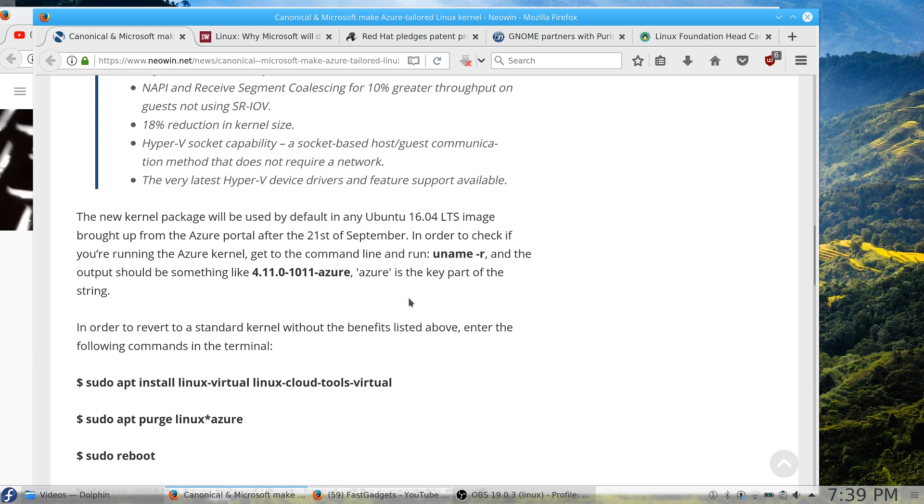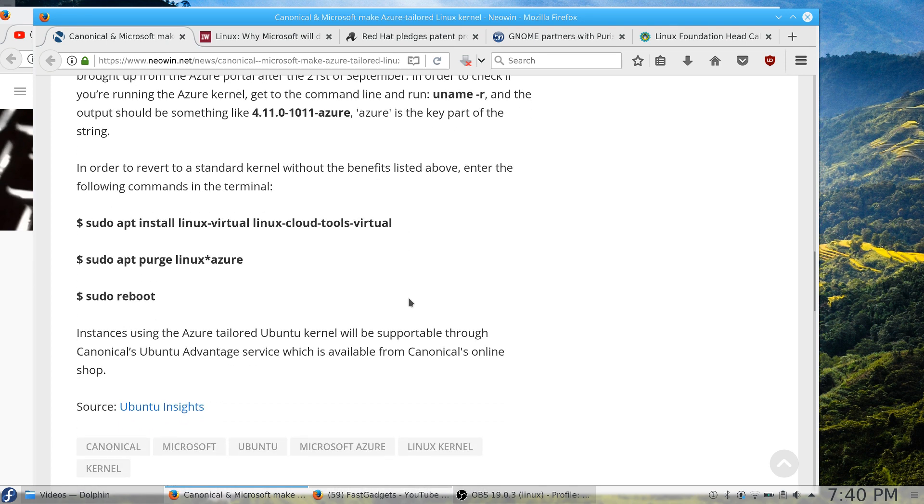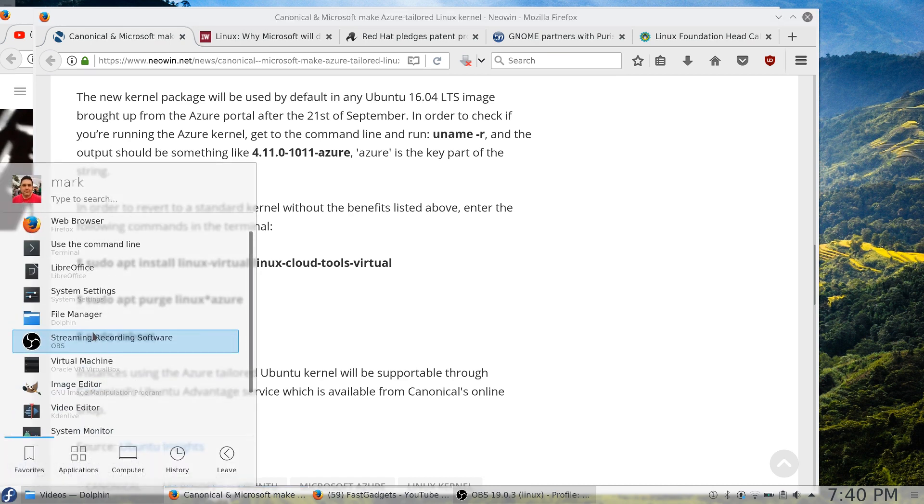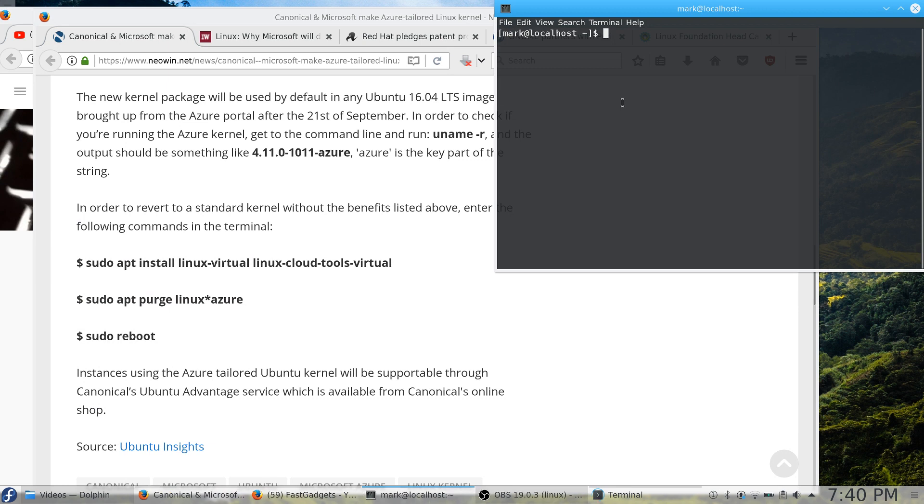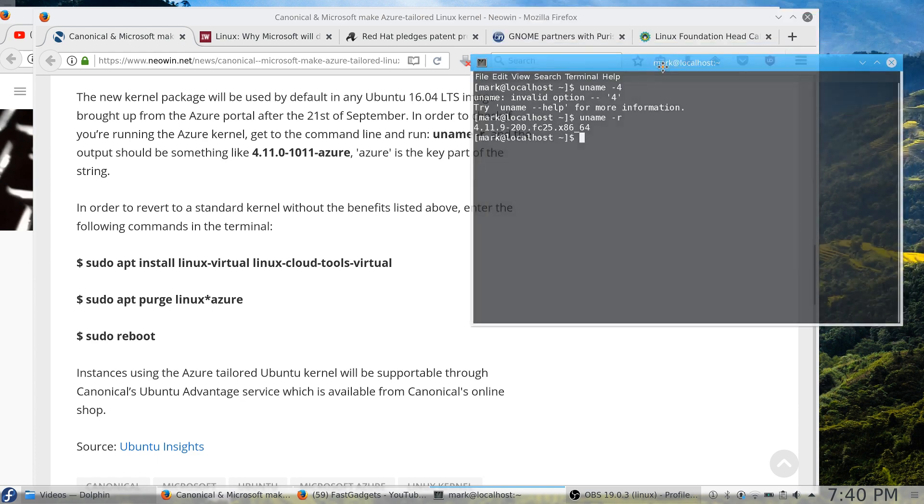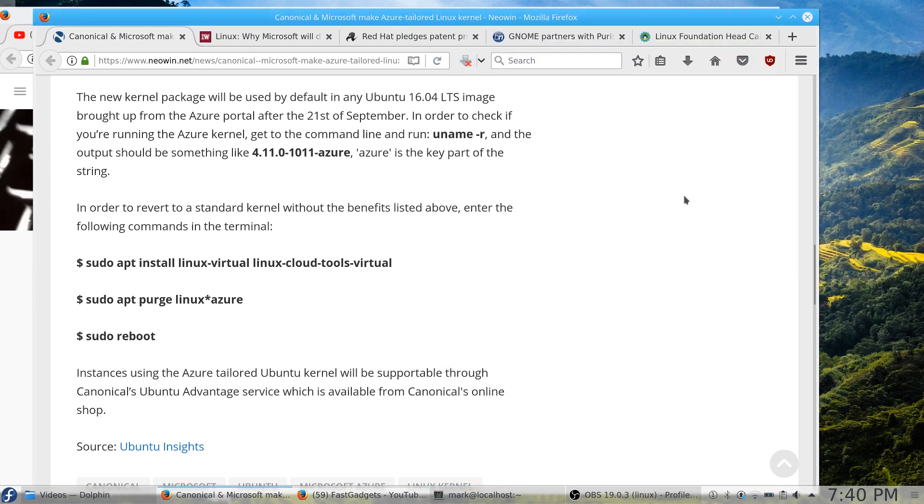Hyper-V socket capability—a socket-based host-guest communications that does not require a network—and Hyper-V device drivers. Now they're talking about Hyper-V. I'm not sure if they're being specific in talking about Microsoft Hyper-V or the generic term hypervisor, meaning pretty much any virtualization software. I suspect they mean Microsoft Hyper-V. How can you tell if you're running the new kernel? Well, you probably won't be, but if you need to know, do of course a uname -r. So I could do one here, so we'll cruise up to the command line and I will do a uname -r. And I'm on Fedora kernel 25, 4.11.9-200. Now I do have several updates to do, but that is one way that you can quickly find out which kernel you're using. If you see Azure in the kernel, then you know that you are using that particular version.